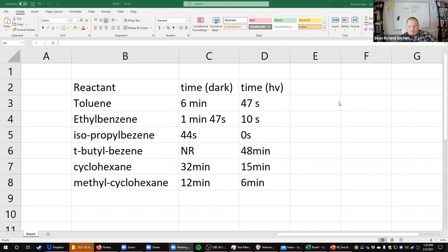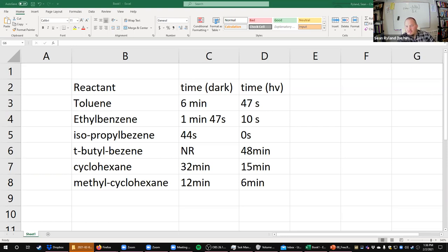Any questions before I turn you loose on it? I'll leave the data up for a few more minutes. Feel free to log off to work on this — we may have another storm coming in. I'll open some breakout rooms for anybody who wants to stick around. I'll be here until everybody's gone or until 4:00, whichever comes first. I usually stay on Zoom about another 15-30 minutes after everybody logs off to make sure nobody comes back with a question.